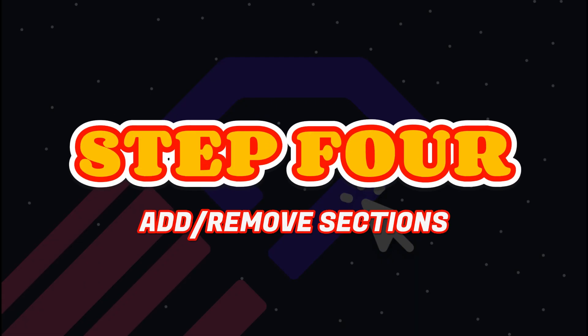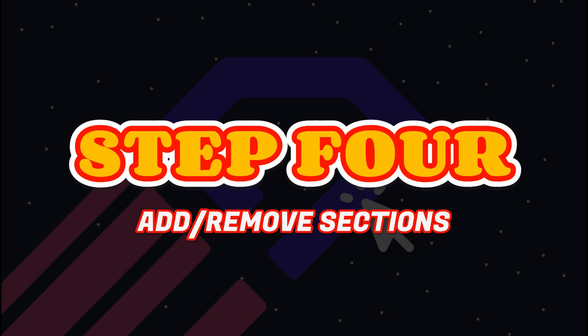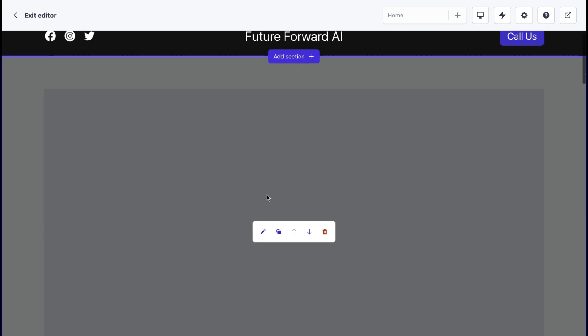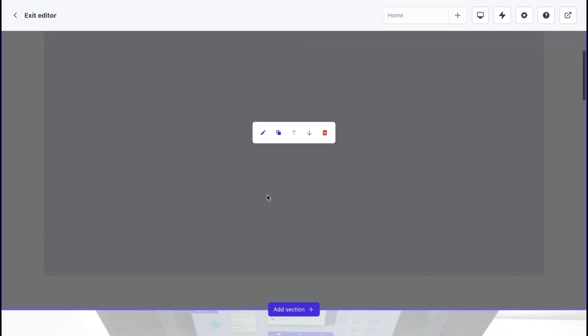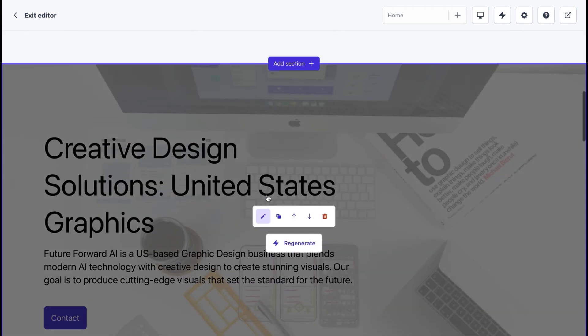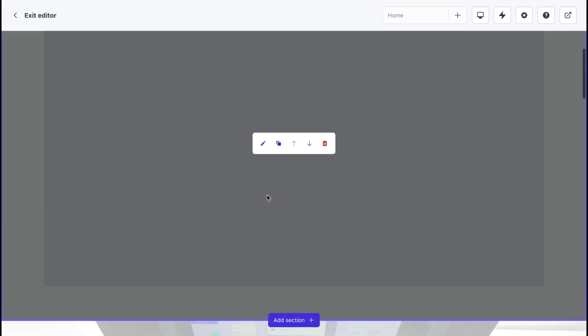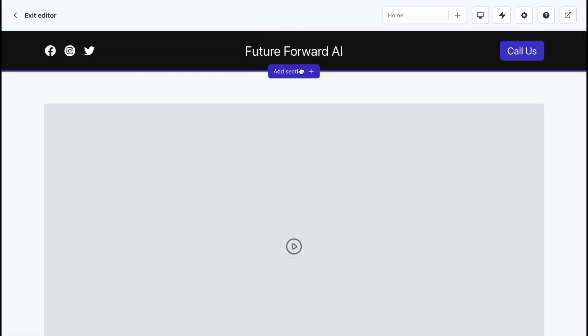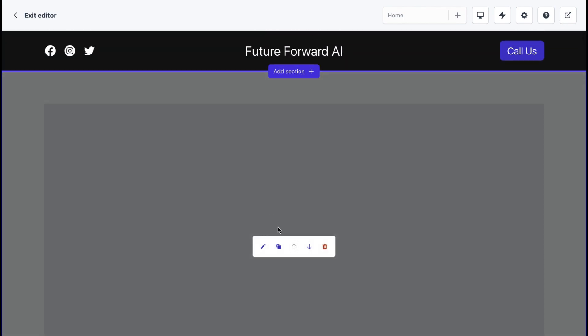Step 4: Add and remove sections. Durable's website builder also allows you to add and remove sections on your website. Sections are pre-designed blocks of content that you can use to display your content. Some of the sections available in Durable include...